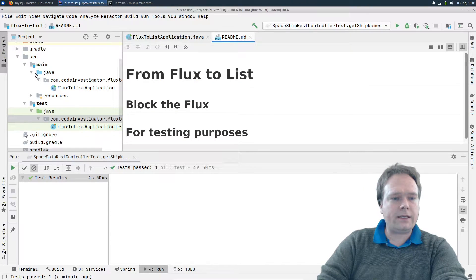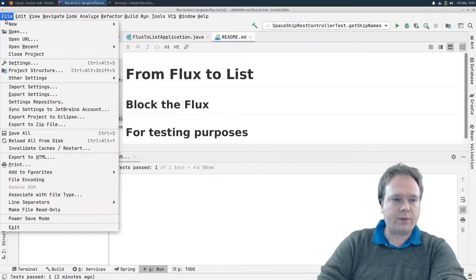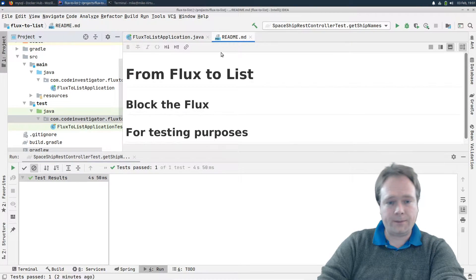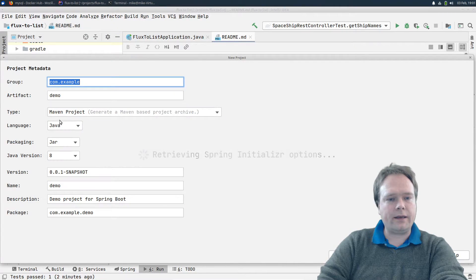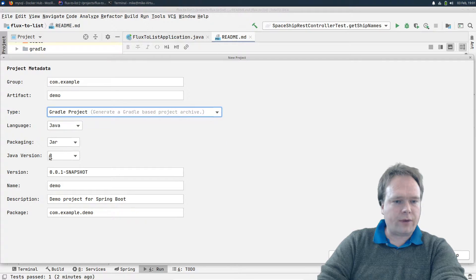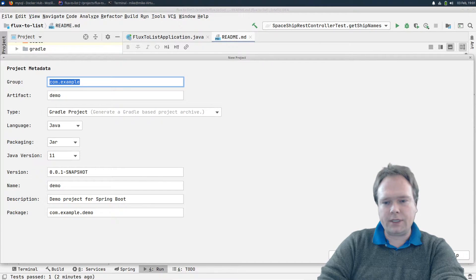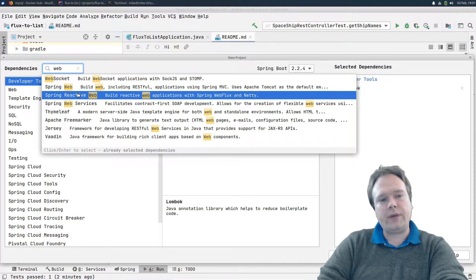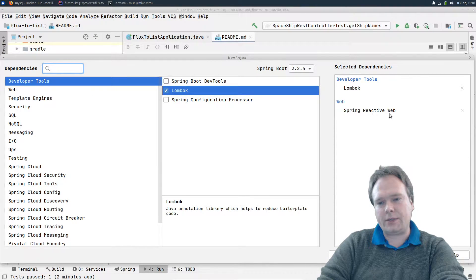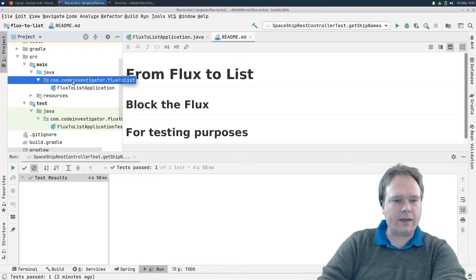Let's say we have this Reactive Web application right here. I created this by pressing File, New, Project, and Spring Initializer. I'm using JDK 11, and I chose Gradle Project and Java 11. I gave it a group name, pressed Next, ticked off Lombok, and ticked off Spring Reactive Web. Then Next and Finish, and I ended up with this project right here.